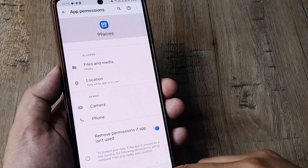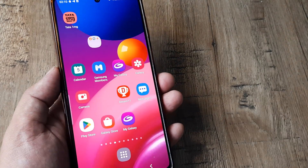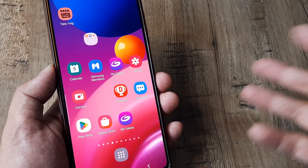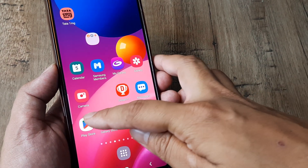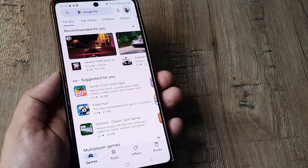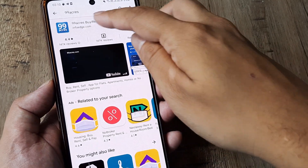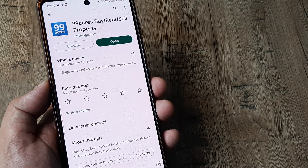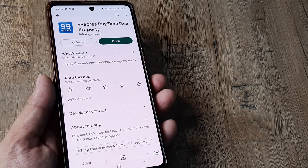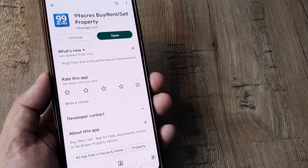Once you do this and check whether the app is working, if it isn't, then what you need to do is head towards the Play Store, search for that specific app, check if there is an update available, and if there is, go ahead and install the update. Many times that fixes the issue.